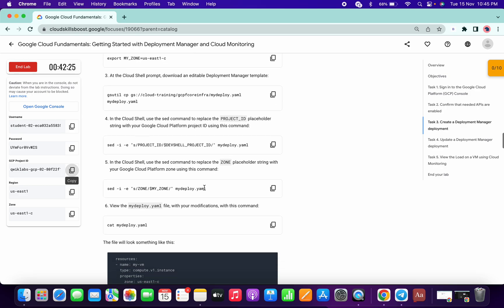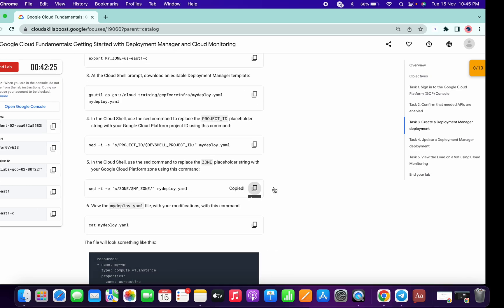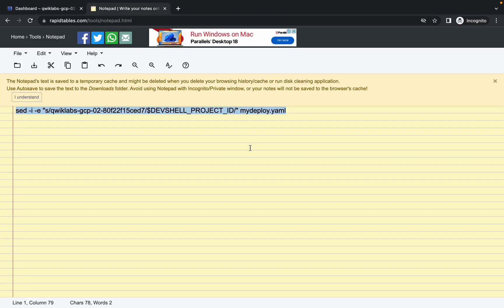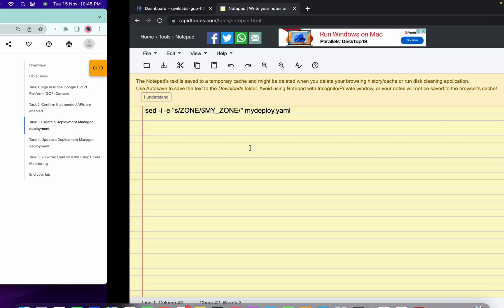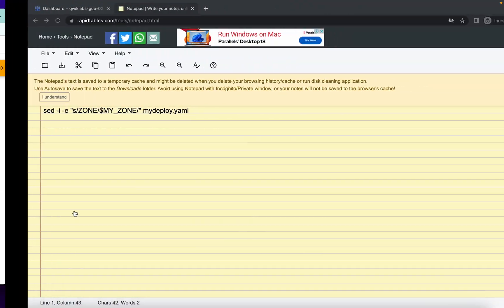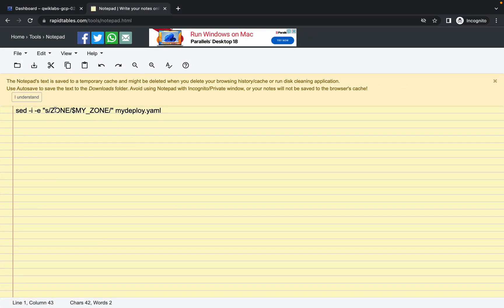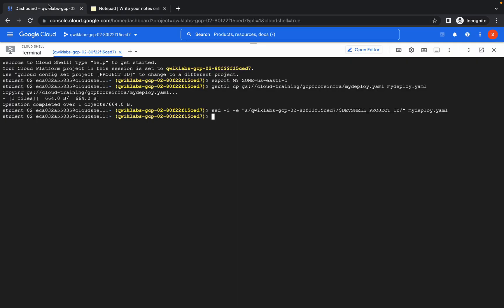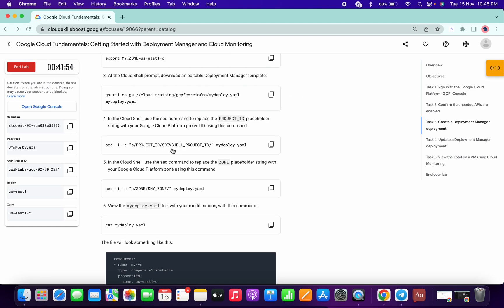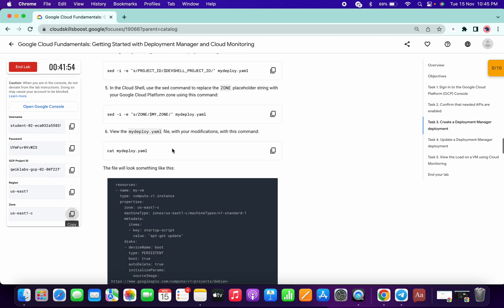Now copy the zone from the live instruction page like this. Replace the zone, and now copy this command and paste over here like this. Now please look carefully.